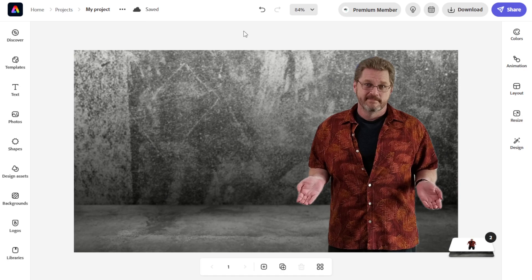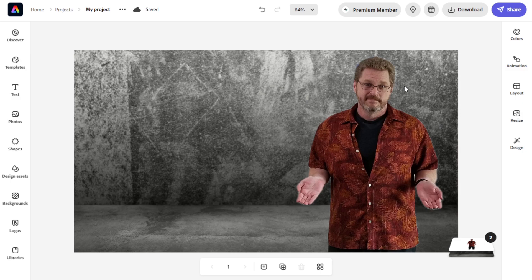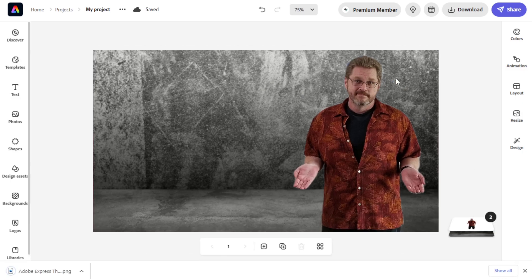This is for a thumbnail, so I know I'm going to have stuff on the left side of my template in Photoshop. I'm going to save it as-is because I have something in my hands that is already ready to go in Photoshop. So I'm going to click Download and download the PNG, then head over to Photoshop.